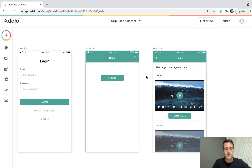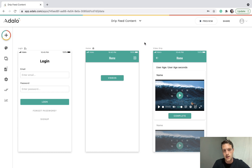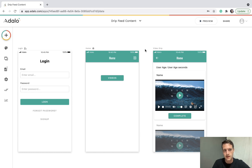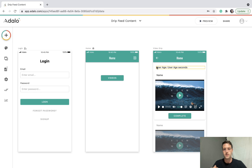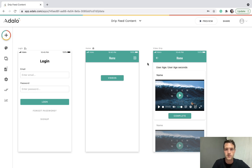Hello, I'm making a quick video on how to drip feed content. This is in response to a question on forums — basically, maybe we've got videos and we want to show users certain videos when that user account reaches a certain age.